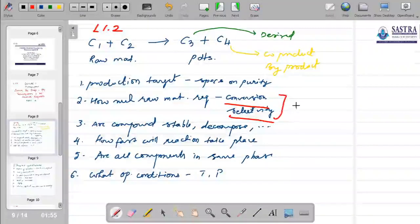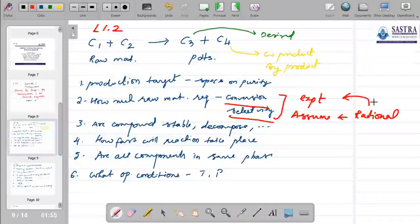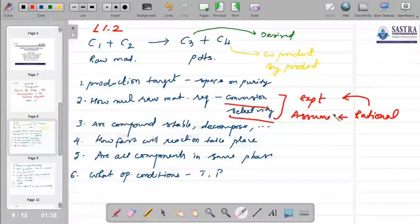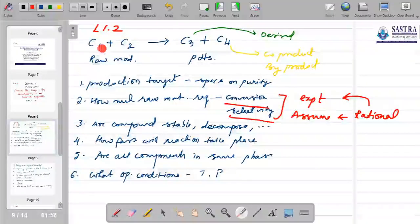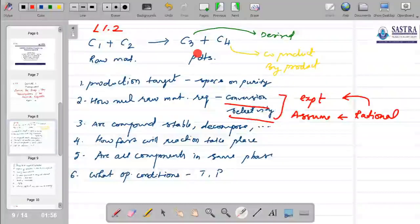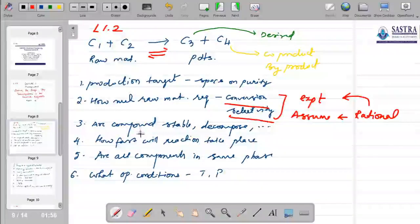Our assumptions on conversion and selectivity must be rational, backed by our own experimental data or available literature data. Once we know conversion and selectivity, we calculate how much raw material is required. We also need to know whether the compounds formed are stable or whether they decompose — for example, is this a reversible reaction where C3 and C4 can in turn decompose back to give C1 and C2?